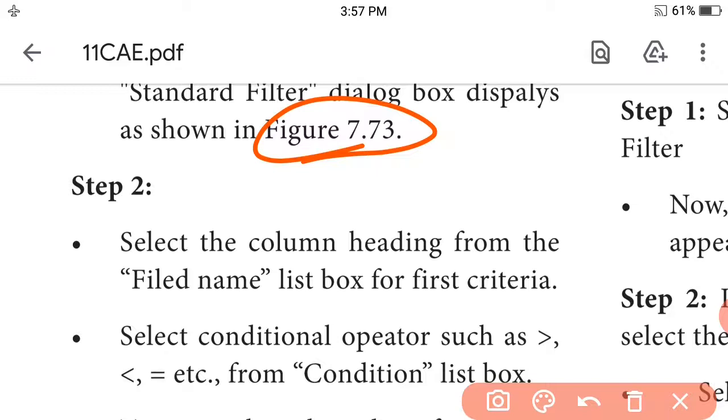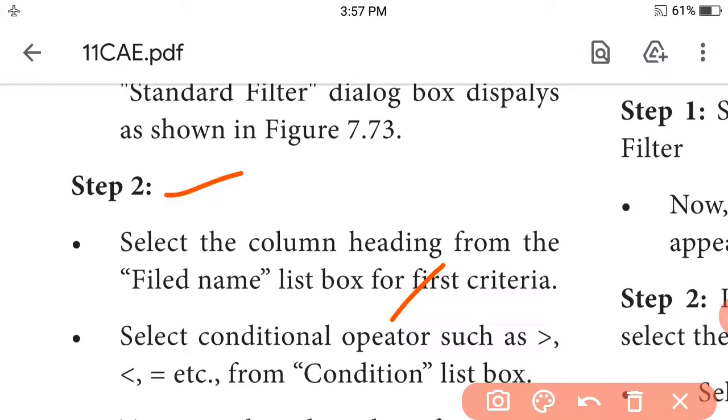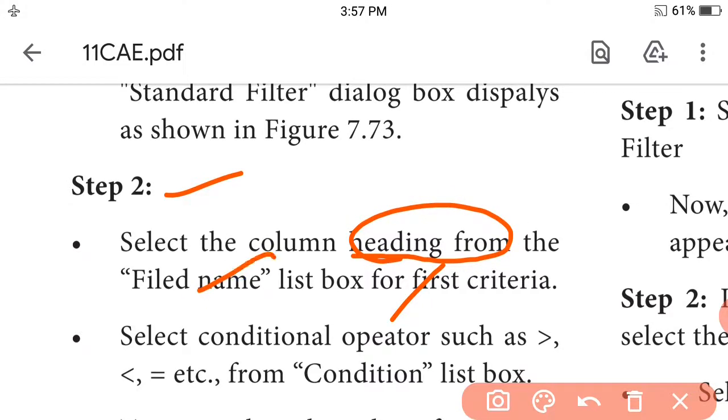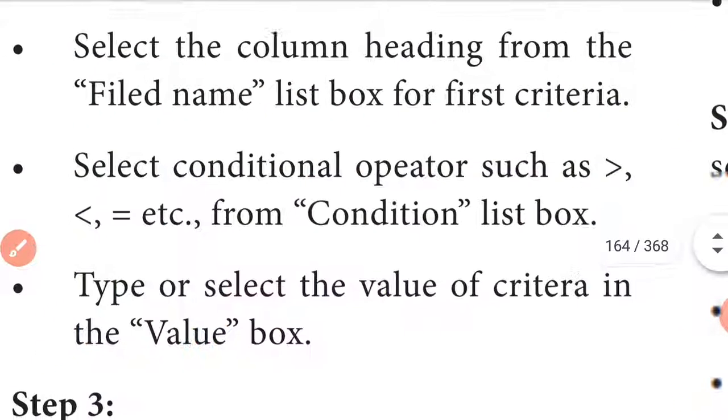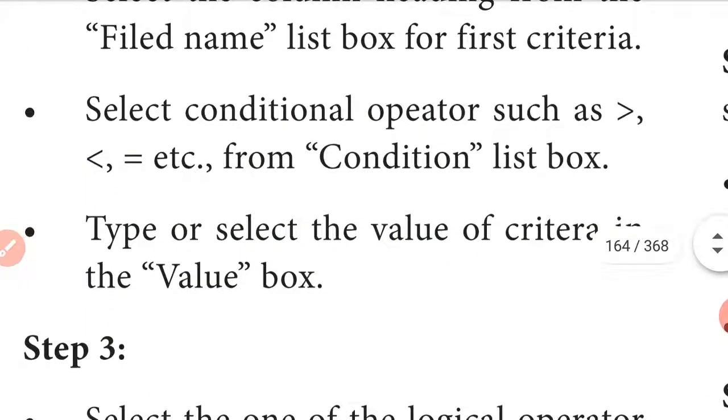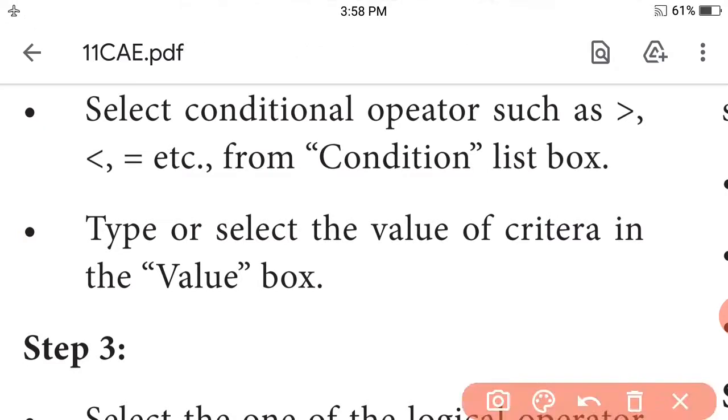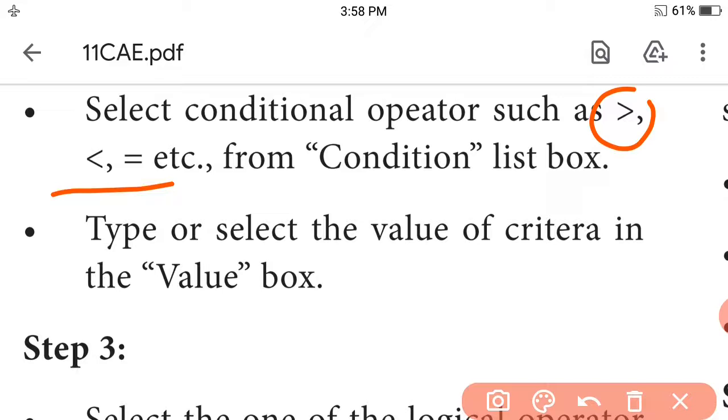Step 2: Select the column heading from the field name list box for the first criteria. Step 3: Select conditional operator such as greater than, less than, or equal to from the condition list box.